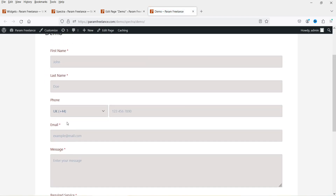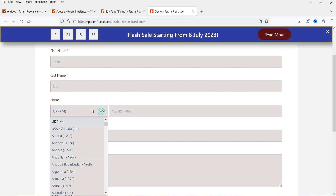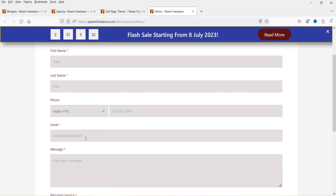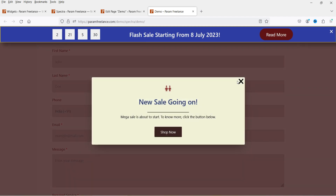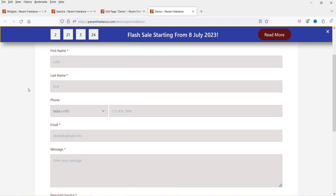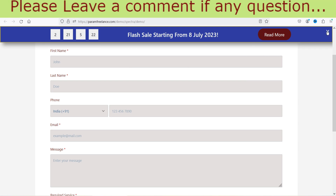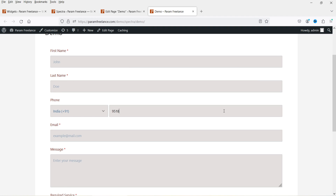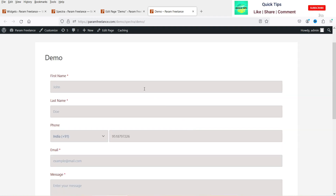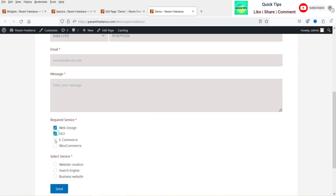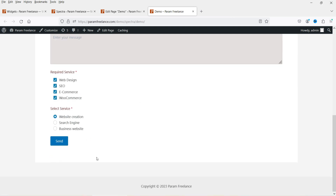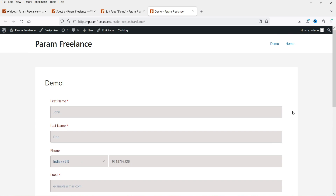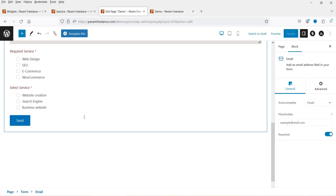This is how the form looks. For the phone number field, you can select the country and add the number. You can select checkboxes, select one radio button, and once done, click Send. That was the first contact form — let's try the other types.